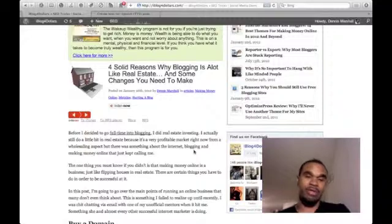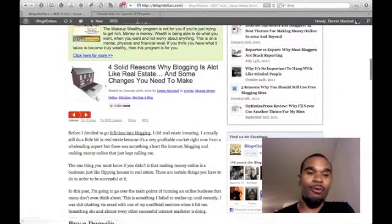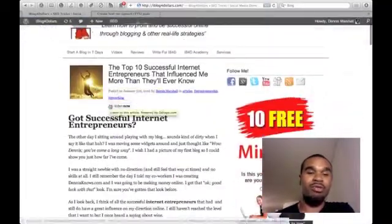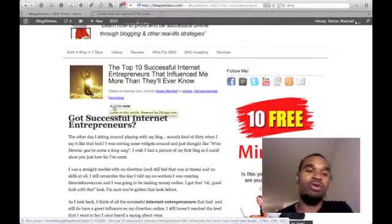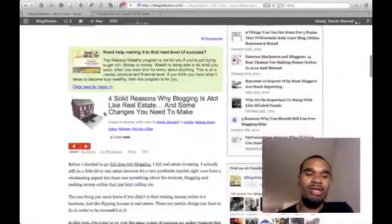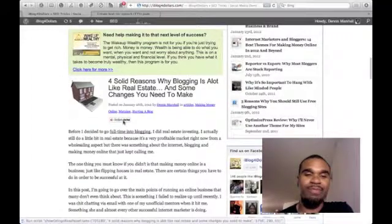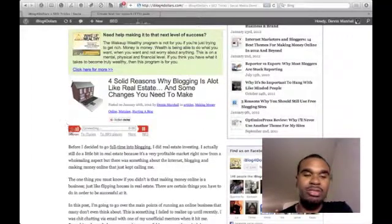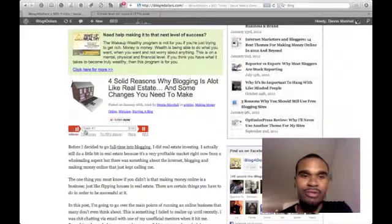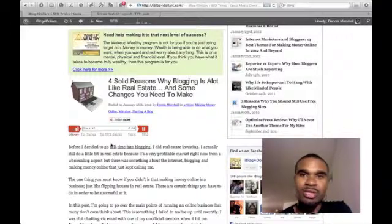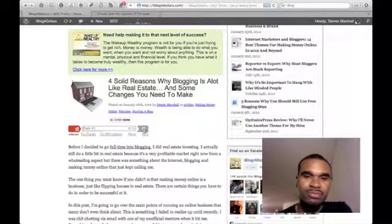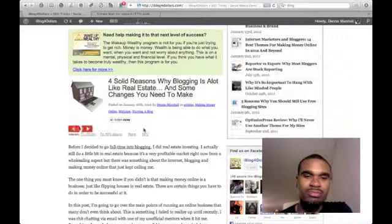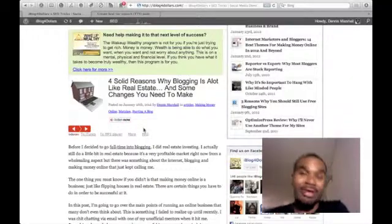I'm going to show you how it works first. On your blog post, they can either do it from the home stream or when they're inside your blog. What it does is it puts this little button right here, and when they click the button they're given the option to either listen to your blog post. Odogo.com reads it for you — for example, 'Solid reasons why blogging is a lot like real estate,' and it has perfect English, even better than the MacBook I use.